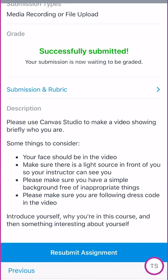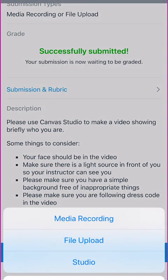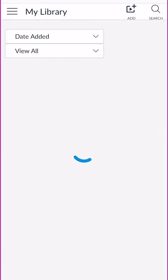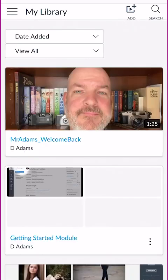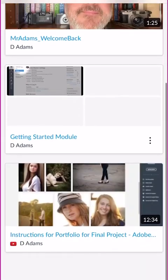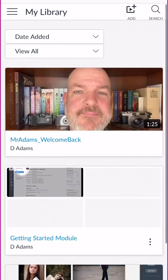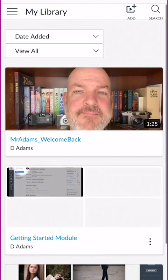Typically your screen would say submit, not resubmit, but I've already done this demo before. So I'm going to click on resubmit assignment and then choose Studio. Once I do that it's going to open up Canvas Studio. If you have anything else recorded it will show it in here, which I do.